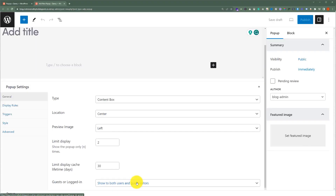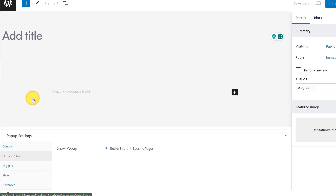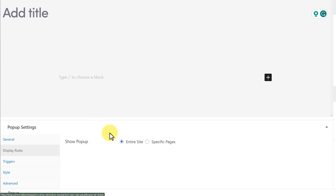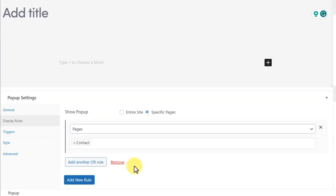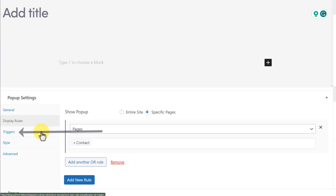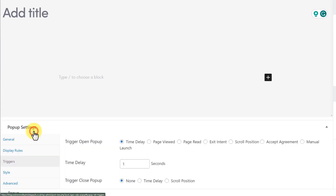After that, we have the Display Rules tab. You can show this pop-up on the entire website, or you can show it on particular pages or posts, so this option is also extremely useful. After that, we have the Triggers option — upon which event you want your pop-up to be opened. We also have different options for this to choose from.